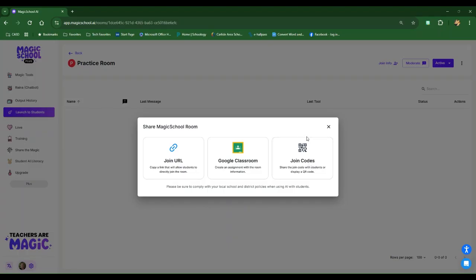So next I'm going to show you what this looks like from the student side. Then transition back to show you what this dashboard looks like on the teacher side once your students have started working.